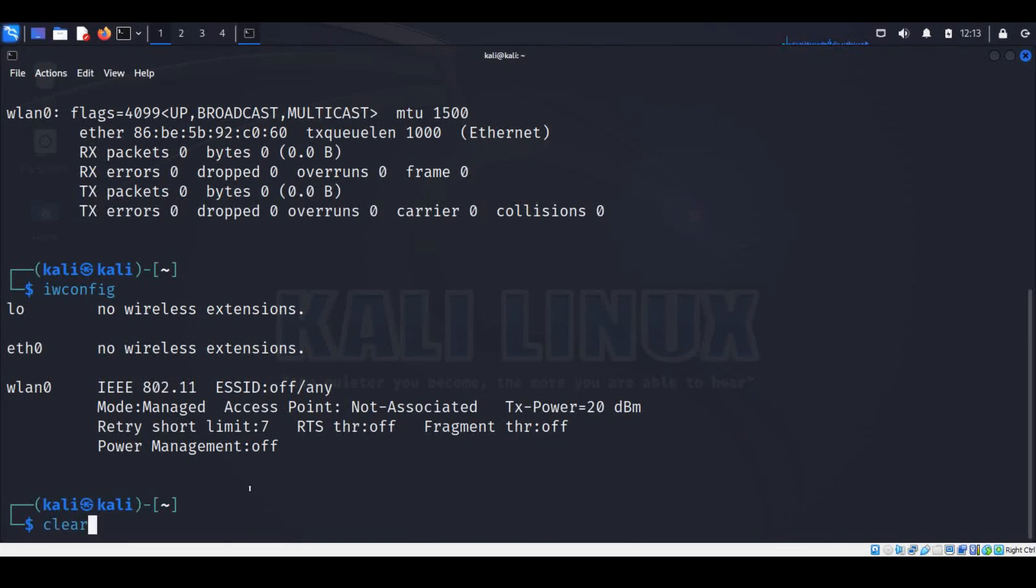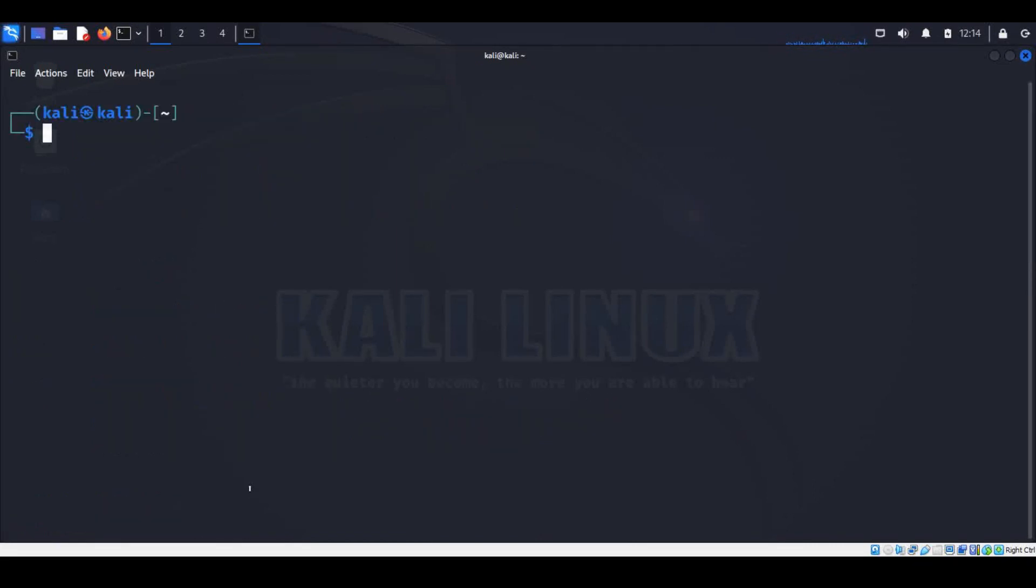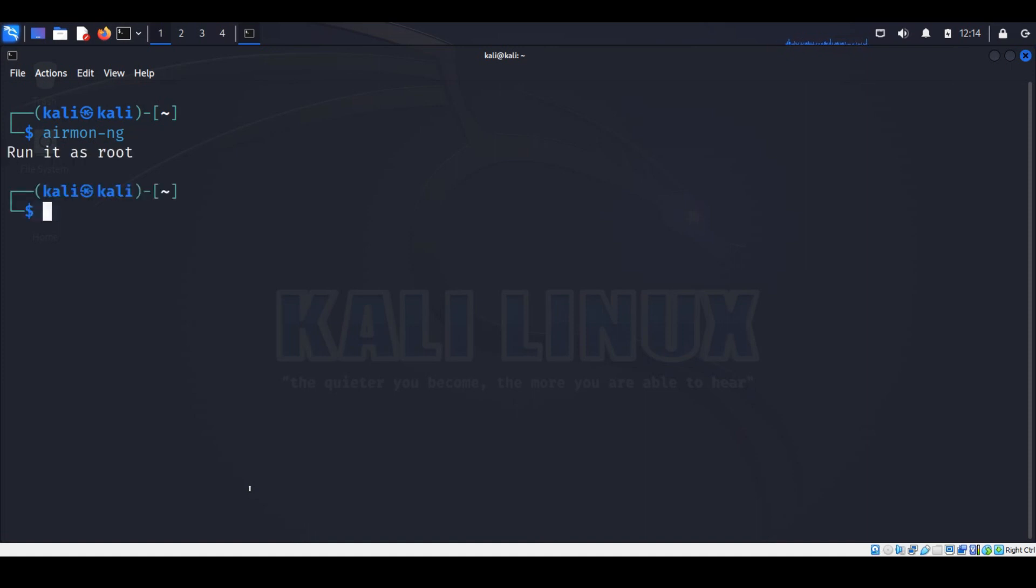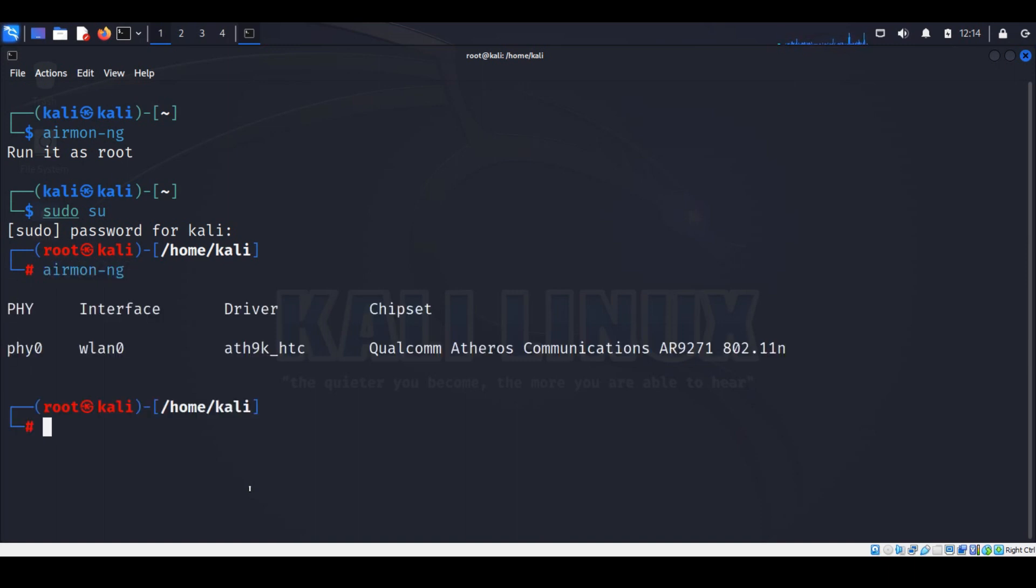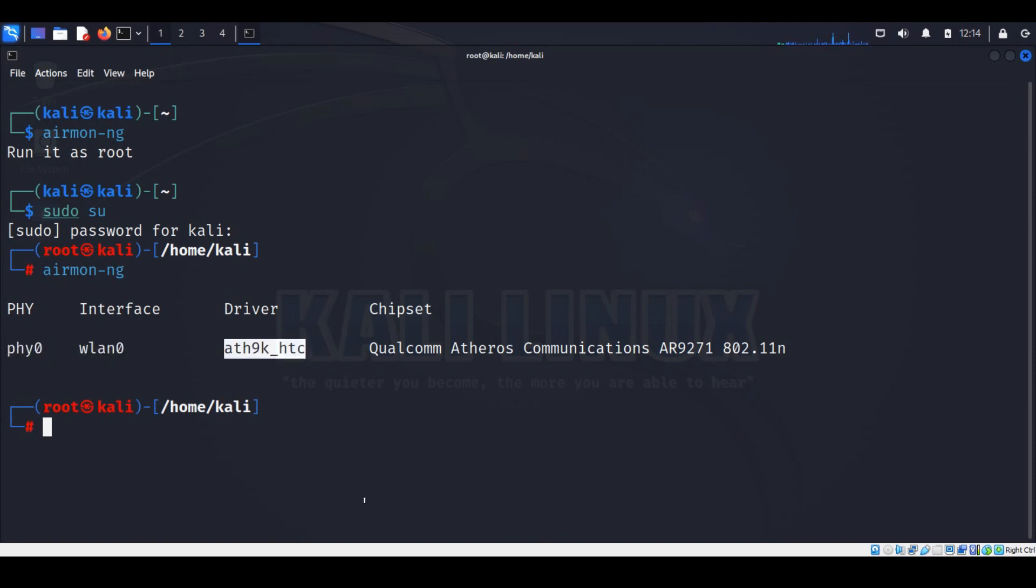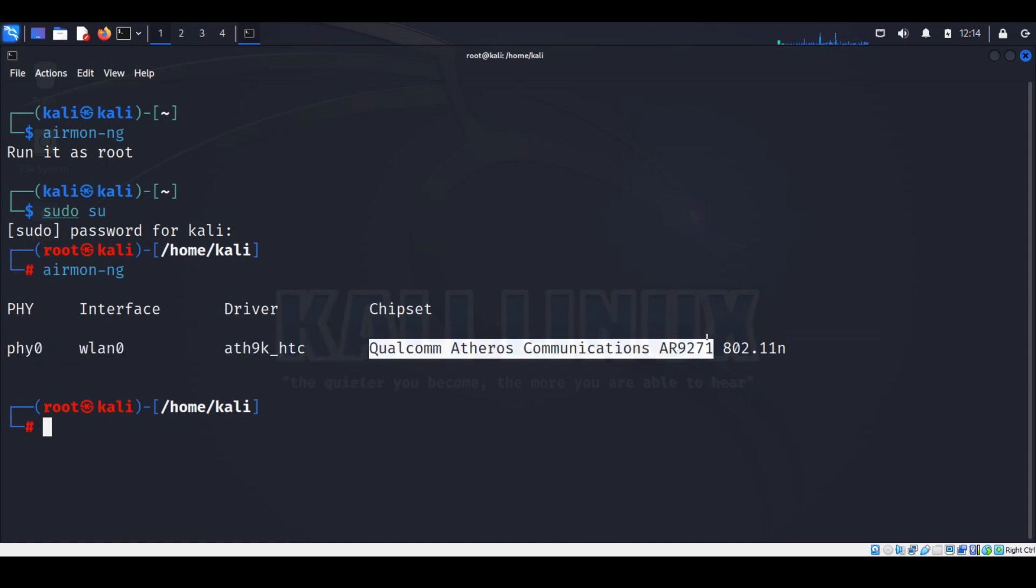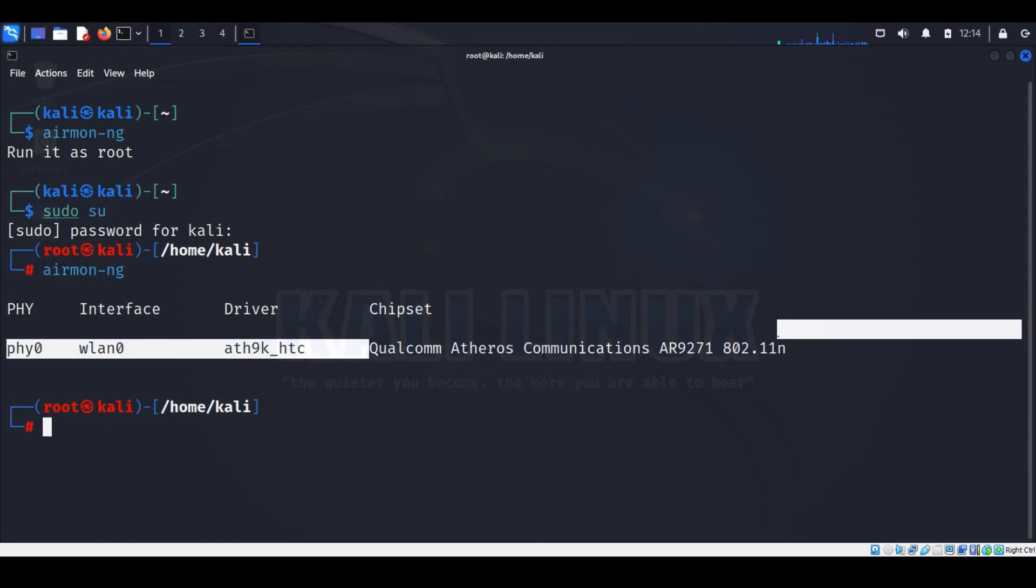Let me clear the screen. Run the airmon-ng command to check the driver version of the wireless interface. Oh, my bad. Need to run this command as super user. OK it's AR9271. It is a very fantastic wireless adapter that is loved by many pen testers.